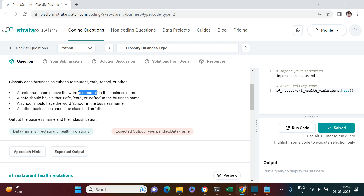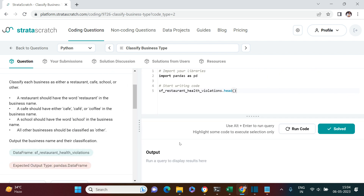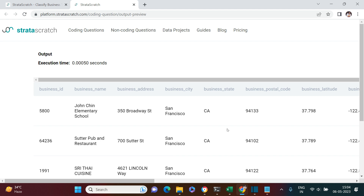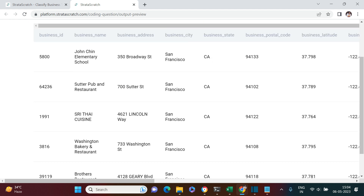Same goes for cafe — if the business name column has either of these three keywords: cafe, café, or coffee, then we should classify that as cafe. If the business name has the keyword school, then we should classify that as school. Everything else should be classified as other. Let's have a quick view of the sample data. Here is what the sample data looks like — let me take it to the separate window.